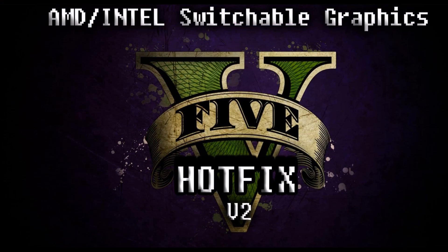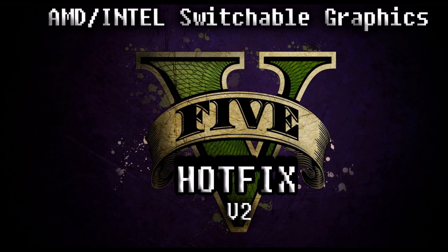Hey guys, I'm Mike, and this time I bring you the final version of my hotfix for AMD/Intel switchable graphics. I'm going to explain the basics so you guys don't have to go and see the other videos again.